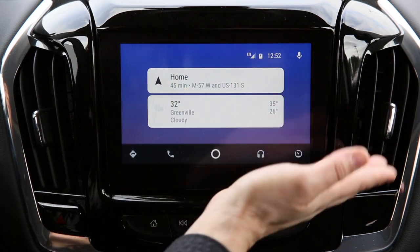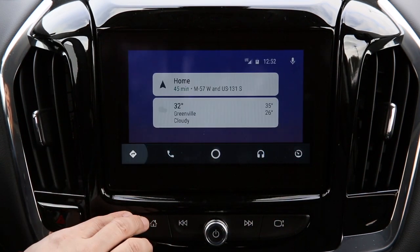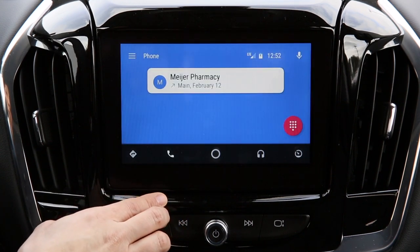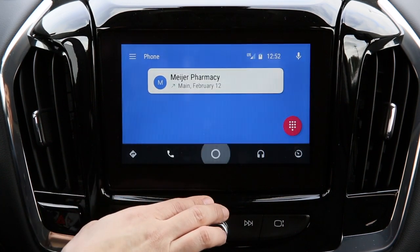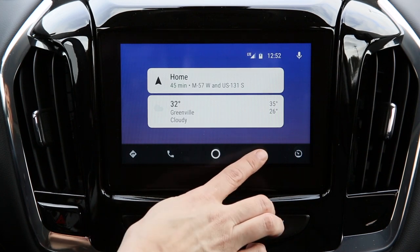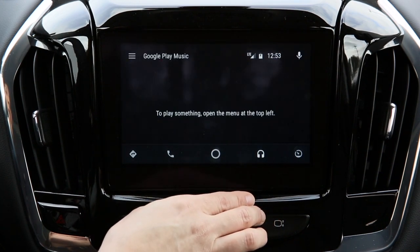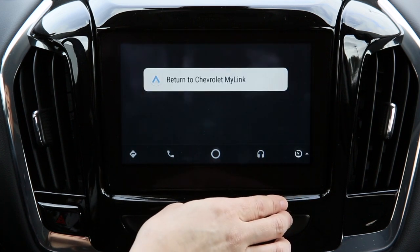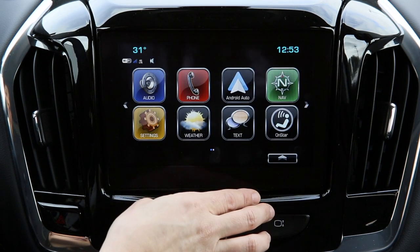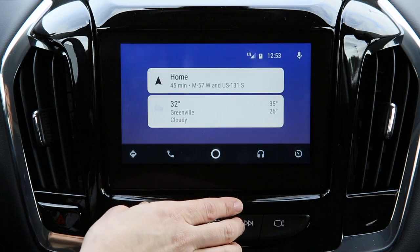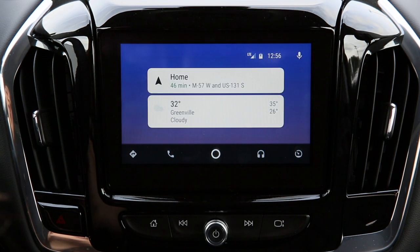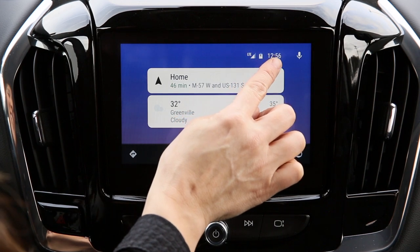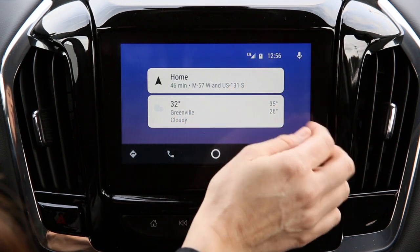Let's get acquainted with the icons. First, directions or location using Google Maps, hands-free calling, return to home button, music or podcasts, audiobooks, return to Chevy MyLink, and back to Android Auto. In the upper right-hand corner of your screen, you'll notice your phone strength signal, battery life, and right next to the clock, we have a microphone which communicates with Google Now.